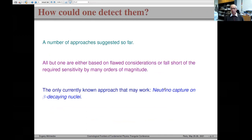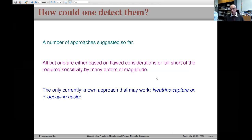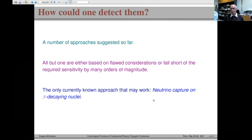There have been a number of suggestions for how to detect them, but all but one are either based on flawed considerations or fall short of the required sensitivity by many orders of magnitude. Out of all suggestions so far, only one has some promise to bear fruit in the foreseeable future: neutrino capture on beta-decaying nuclei.